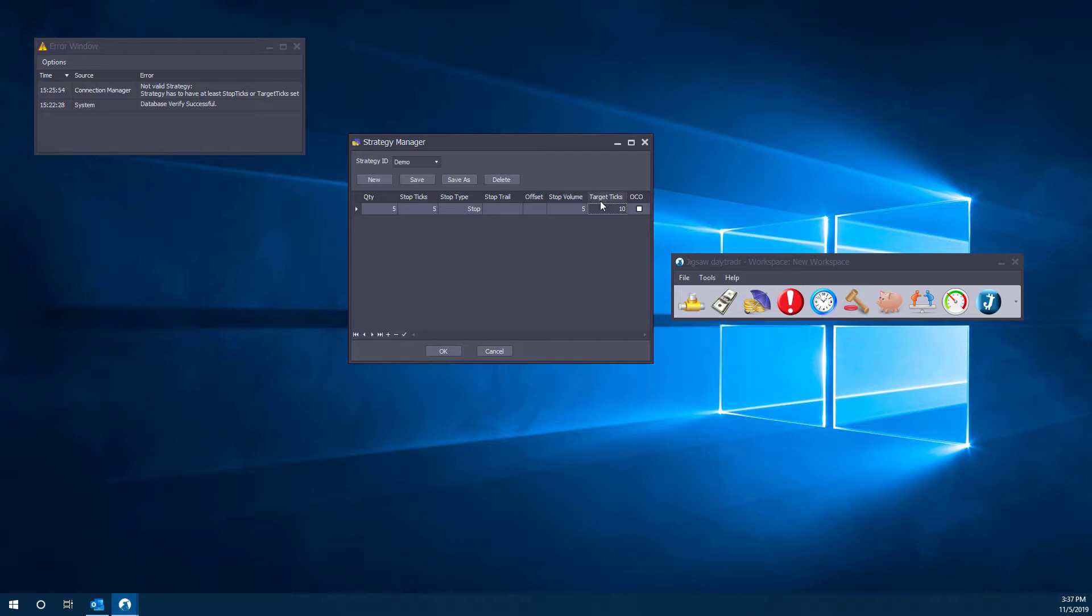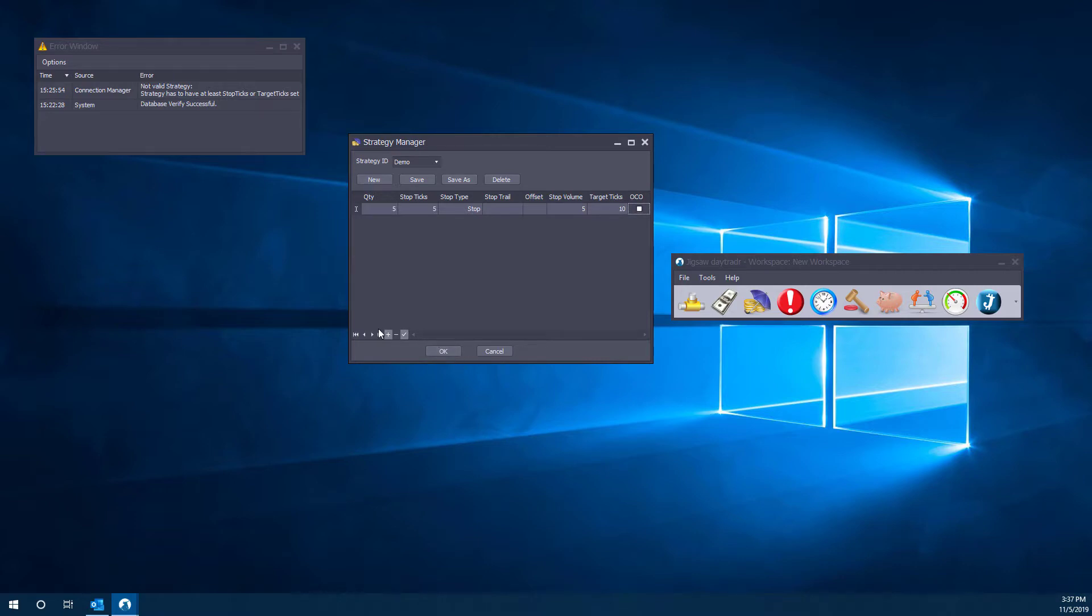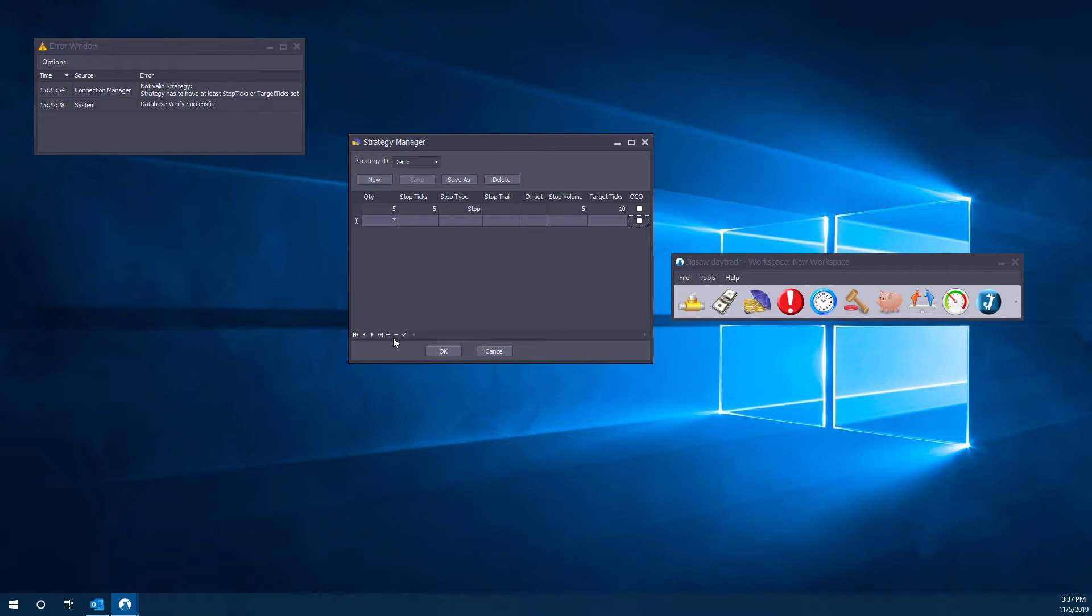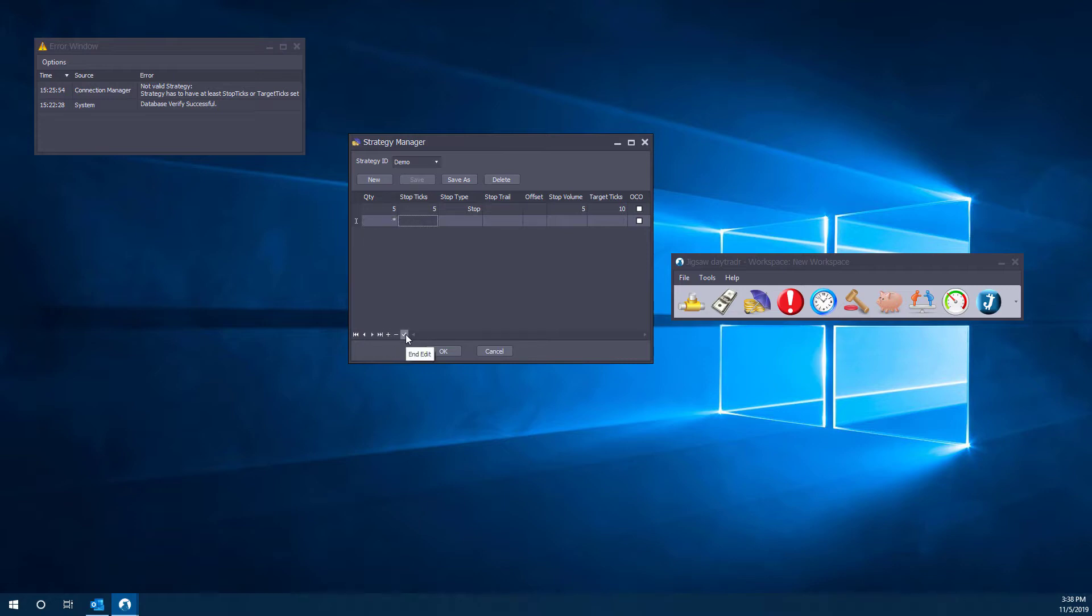You can of course do an OCO as well, so one order cancels the other. So once one is filled, the other one is automatically canceled out. We're not going to do this for this example because we're trying to create a bracket order, quote unquote, here. Now from here, all we need to do is pretty much save and this will become a valid strategy as far as we're concerned. If you want, you can add more parameters to this different strategy here by clicking on the plus button down at the bottom left here. You can delete one of those legs here.